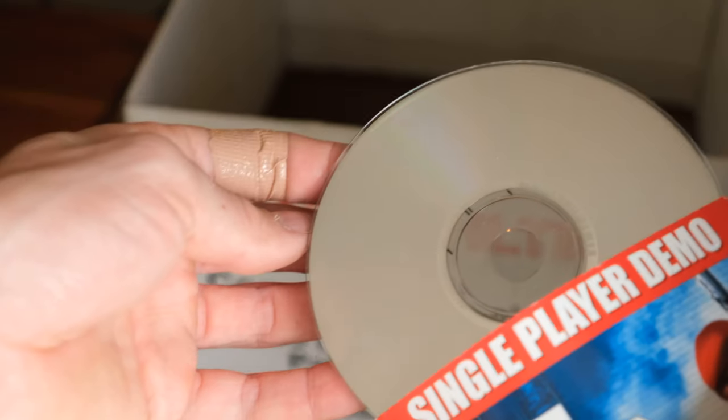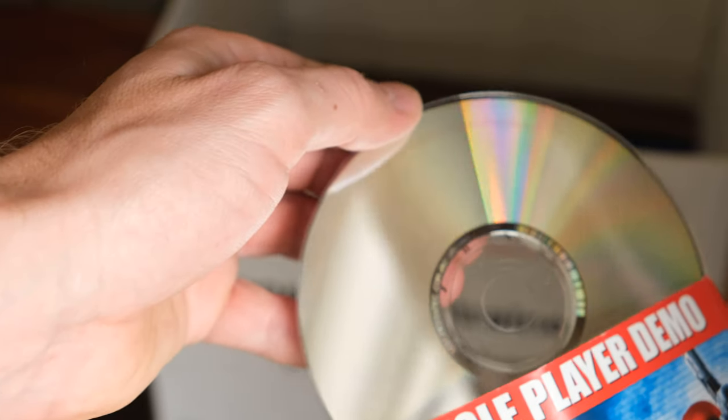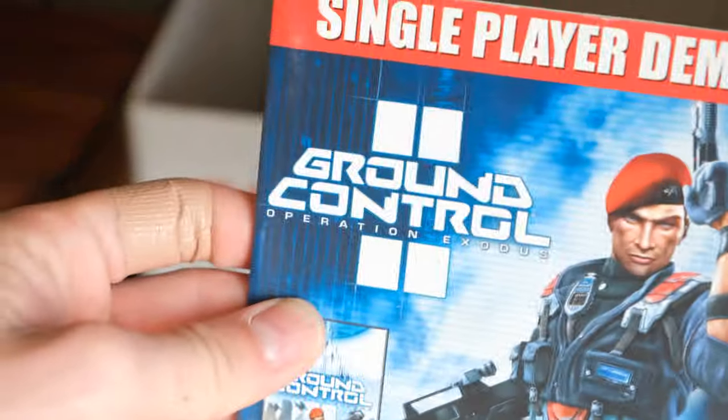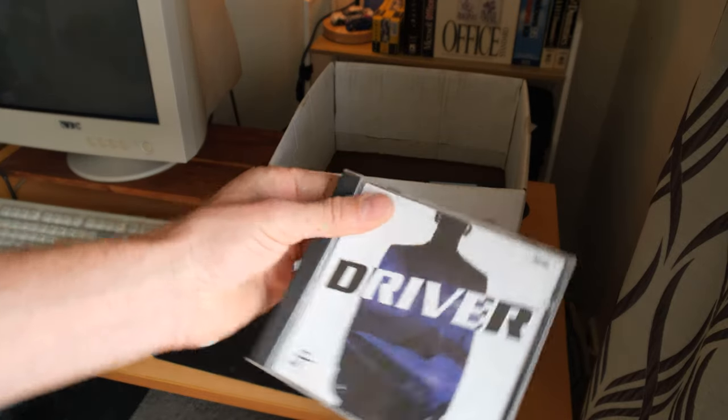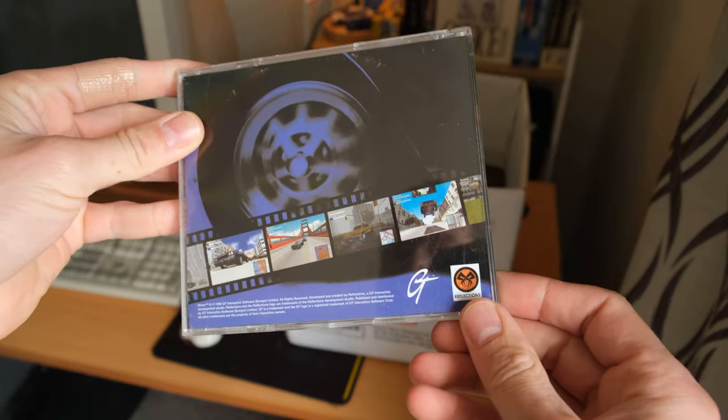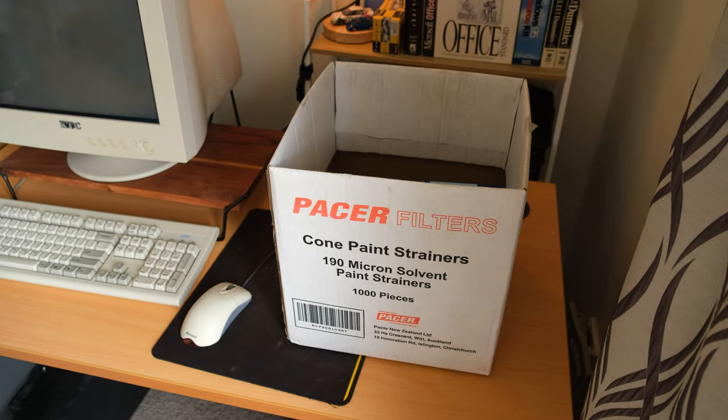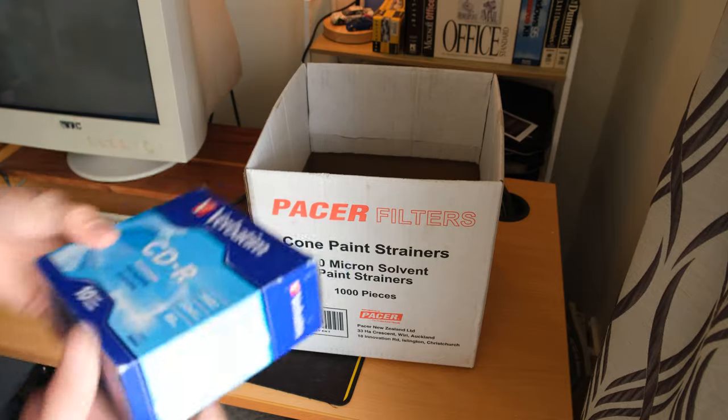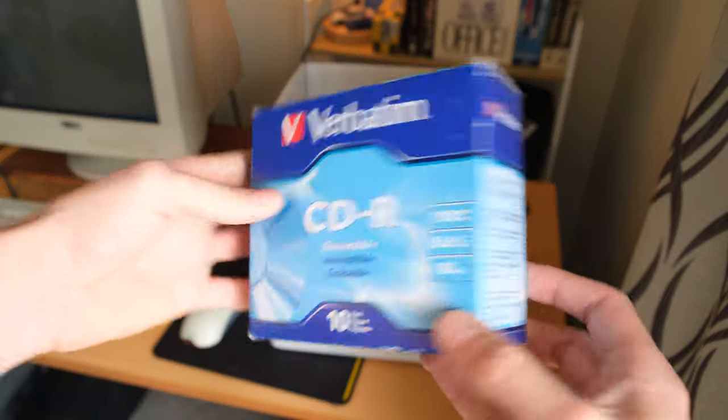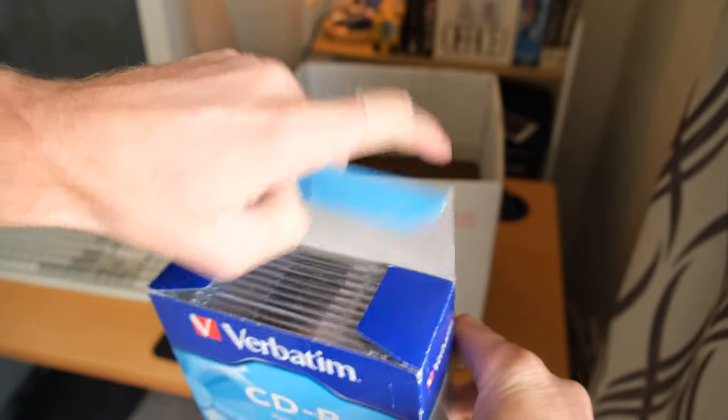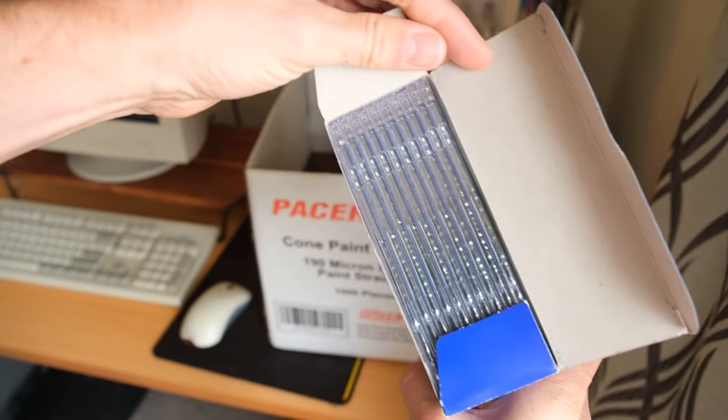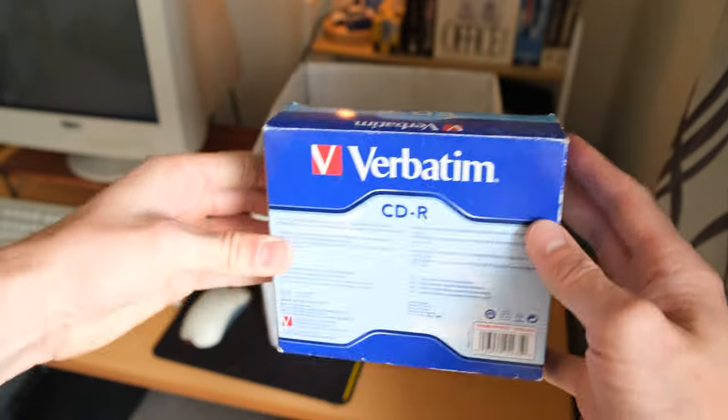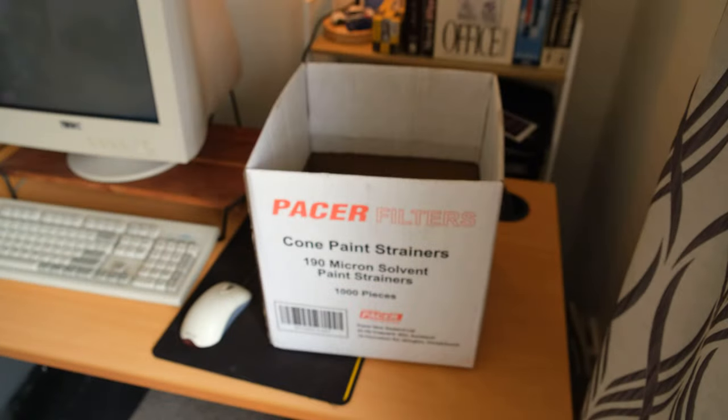Another demo disc, not too sure what's on there. Driver, very popular game, I've already got this but I figured I would pick it up and put it online if anyone wants it. They can just pay me shipping for it. New Zealand box of CDRs, these are 10, unfortunately the horrible little thin slimline jobbos, but Verbatim, always good to have kicking around.